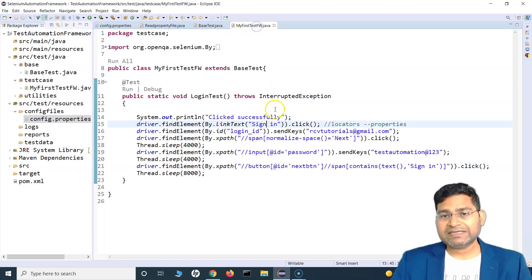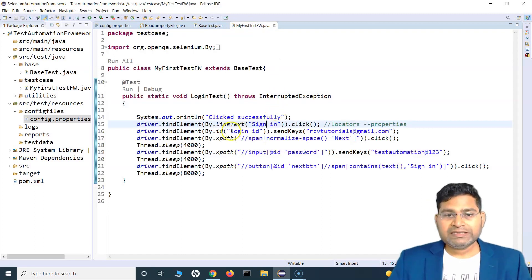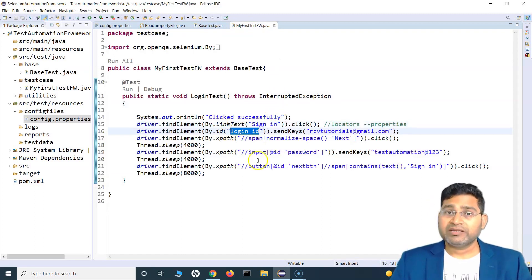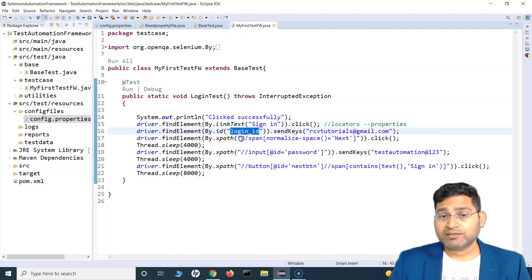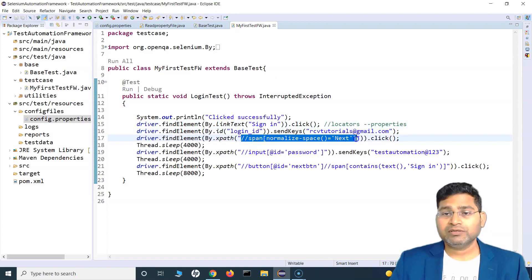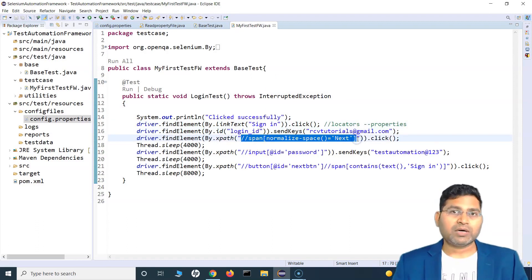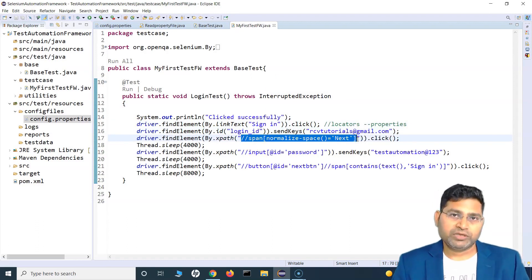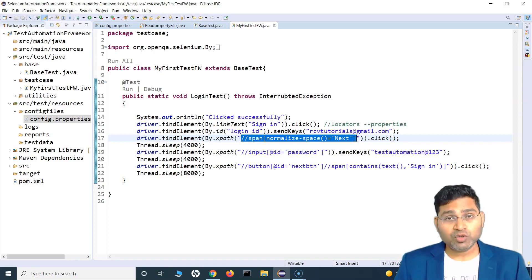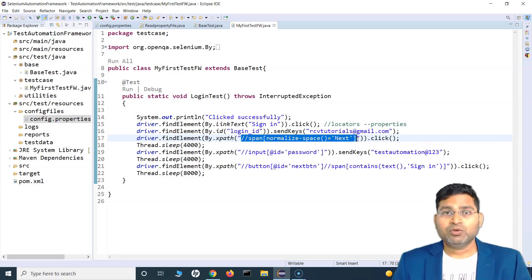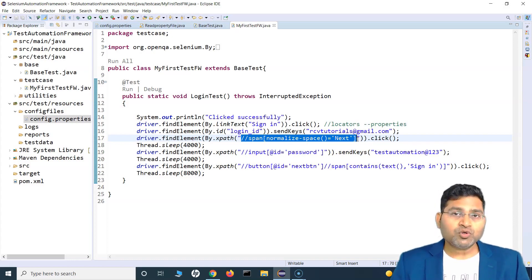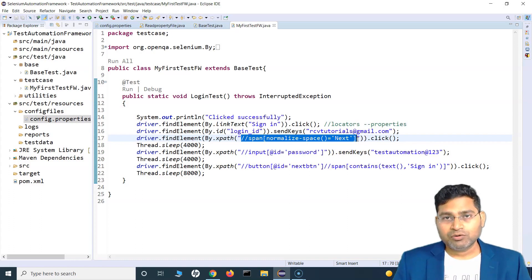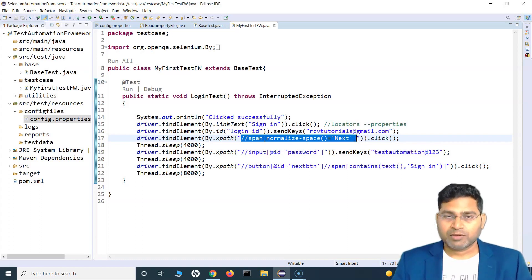Now if you go to the test case, you can see that all the locators are there in the test case as well. Is it required to have the locators hard-coded within your test? Absolutely not. If you are doing that, you are almost killing yourself if you are going to write hundreds of scripts.